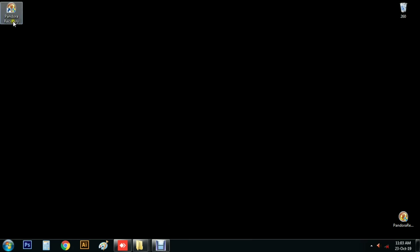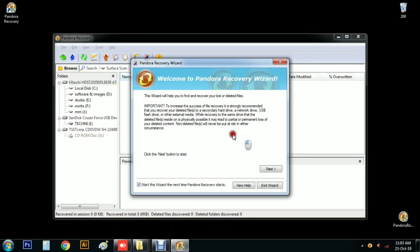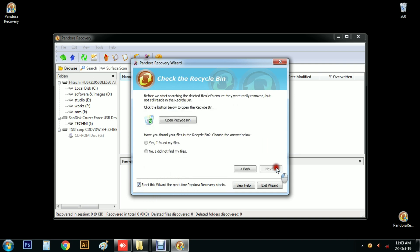Open the software. Open the interface with the English option. Click Next. It will show a tick mark. Once you see the data is not recycled.